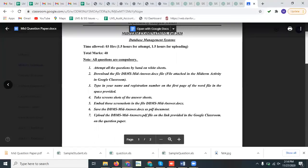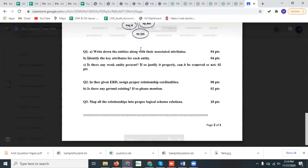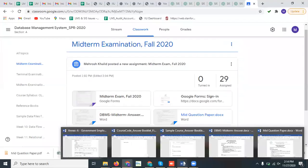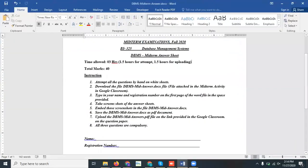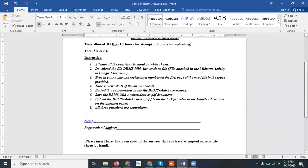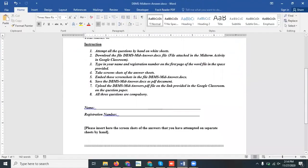Attempt all questions by hand on white sheets, then take pictures of those handwritten solutions and insert those pictures in the midterm answer booklet that has been uploaded in the activity. Please write your name and complete registration number on the answer booklet. Save the file in PDF format and then upload it. This is the question paper — you have to attempt it on white sheets and take pictures of your solutions.